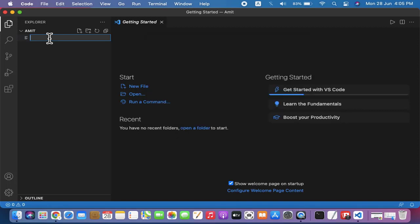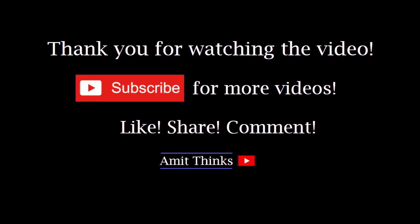If you like the video, please subscribe to our channel AmitThinks.